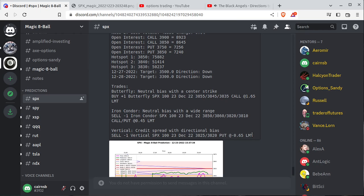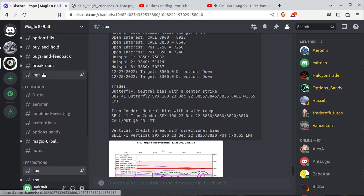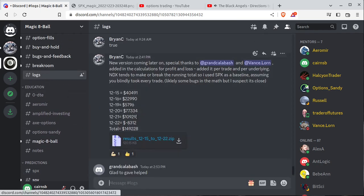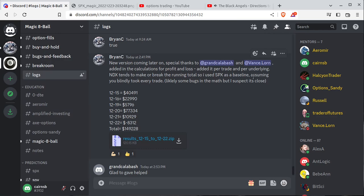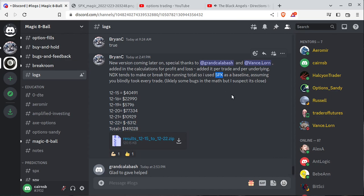But with the help of some folks, especially for this video Grand Calabash and Vance Lauren, we were able to plug in the profit and loss calculations for the last few days. So if you started trading on 12/15 and went all the way through 12/22, blindly taking every single SPX trade this thing generates, every single one of them without question, you would have made $149,000.